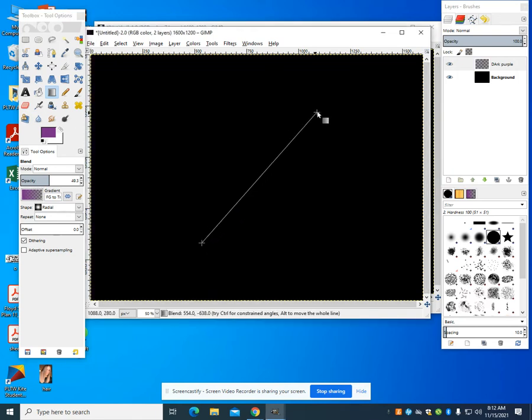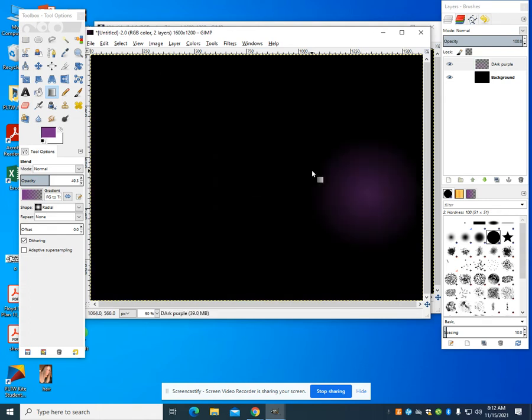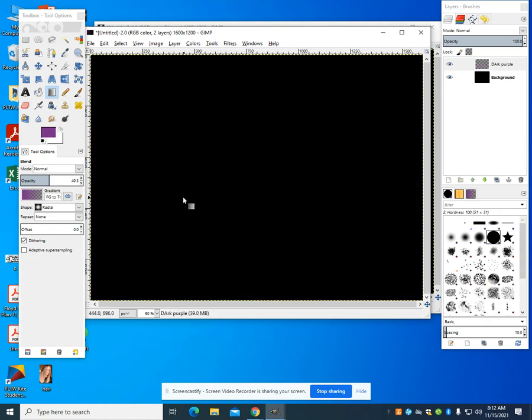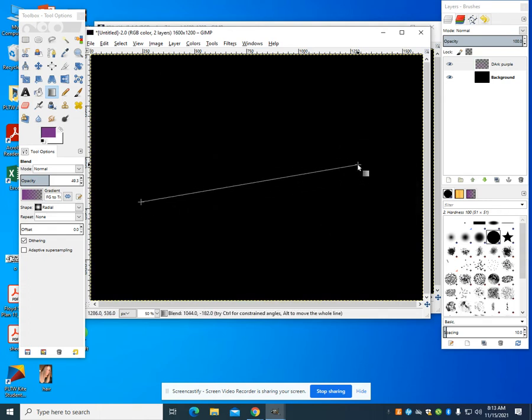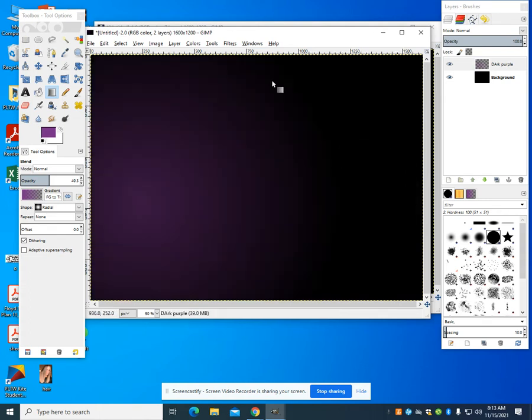You can choose the effect that you want. A smaller circle or smaller drag would give you a smaller circle. I'm going to put mine in the left-hand corner here.